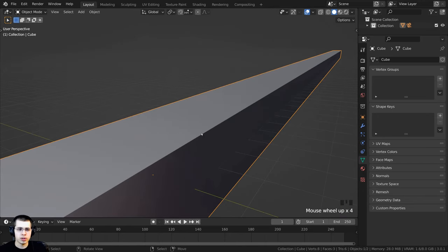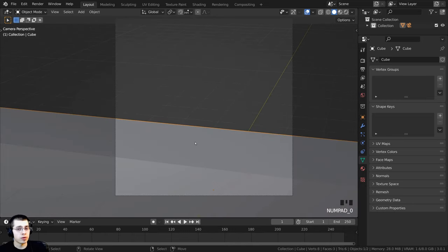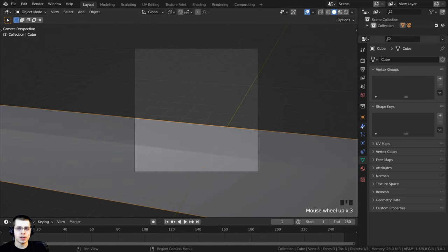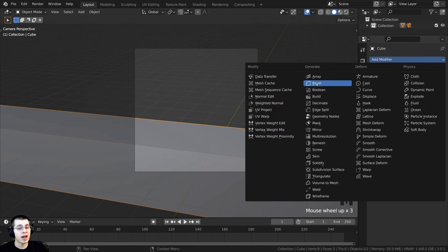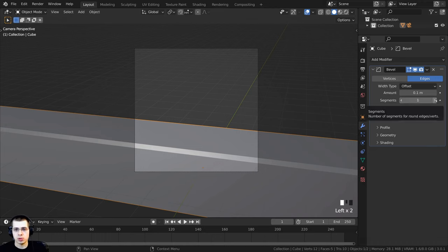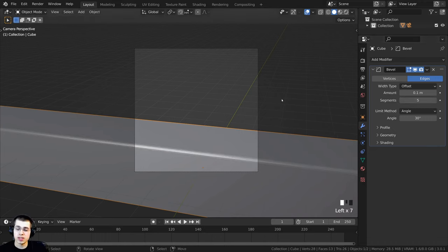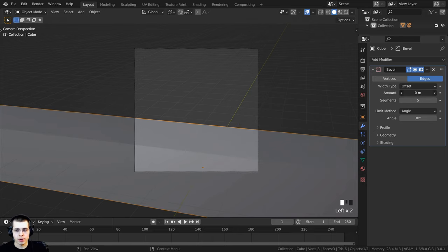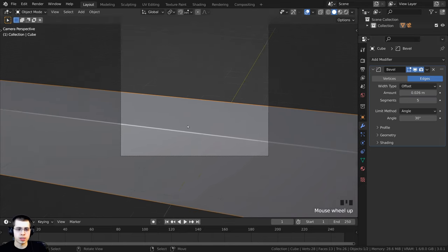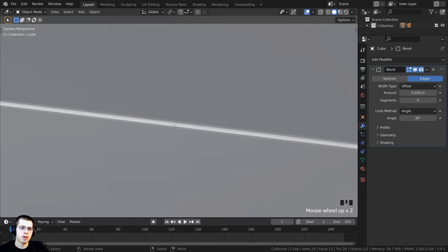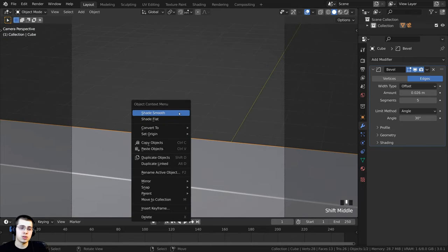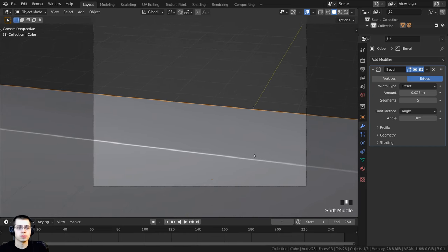You can see the conveyor belt looks really sharp on the edges, so I want to give it a bevel modifier to smooth it out. Select the object, click on modifier properties, click Add Modifier, and add the bevel modifier. Turn the segments up to five and bring the amount down — hold the shift key while dragging to make movements more sensitive — so there's just a slight bevel along the side. Then using the object context menu, shade this object smooth.